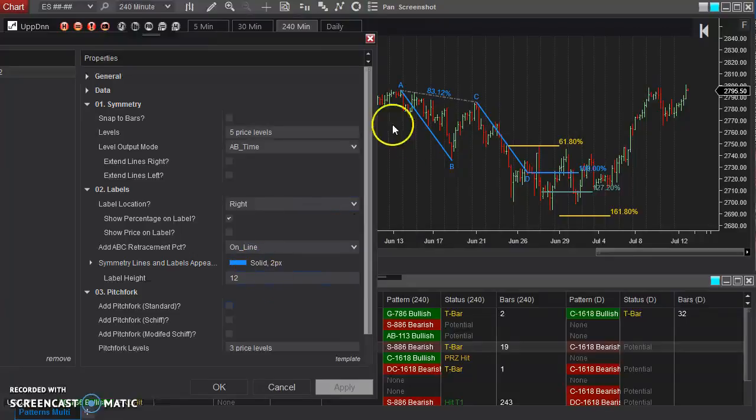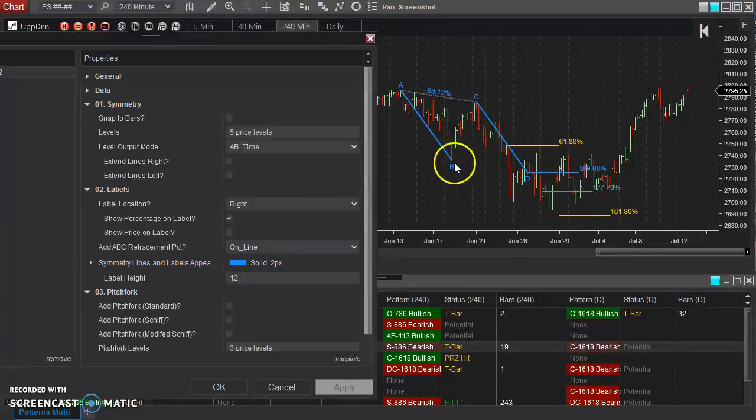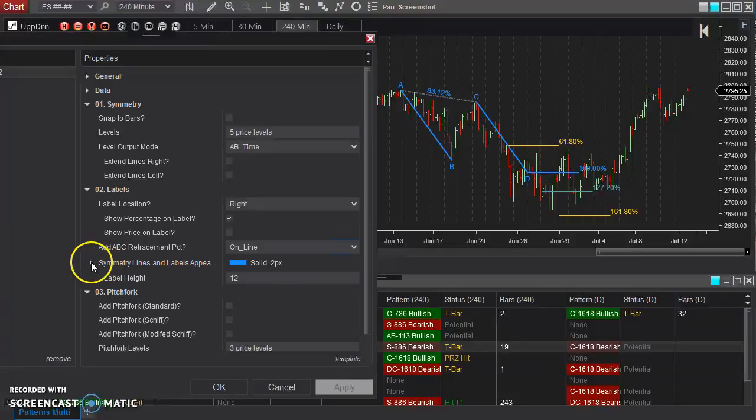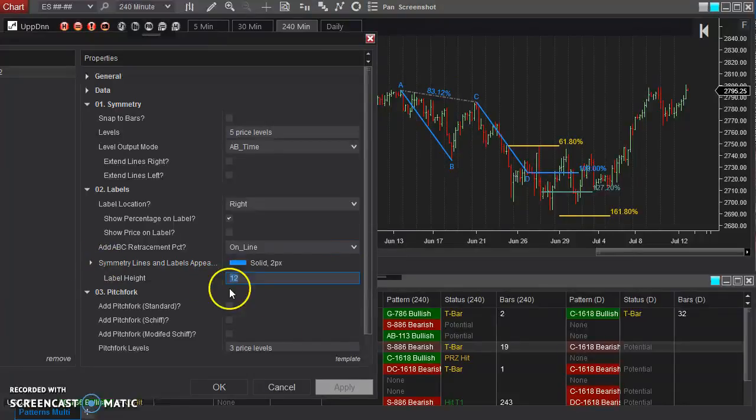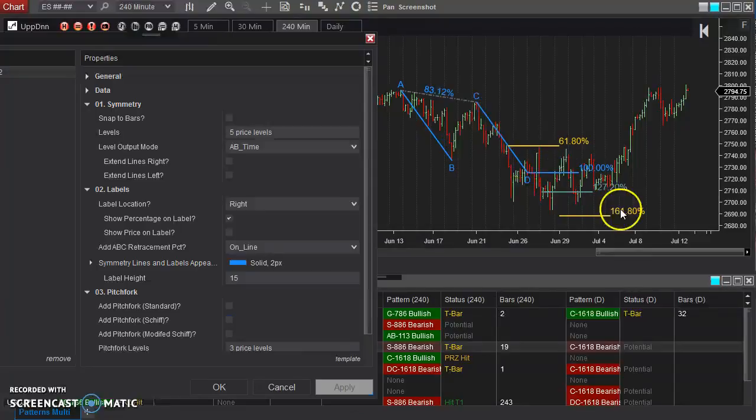Now, this is the appearance of the A, B, and the C, D, these blue lines. You can adjust their appearance as well. The size of these labels, you can make everything larger or smaller, if you'd like.